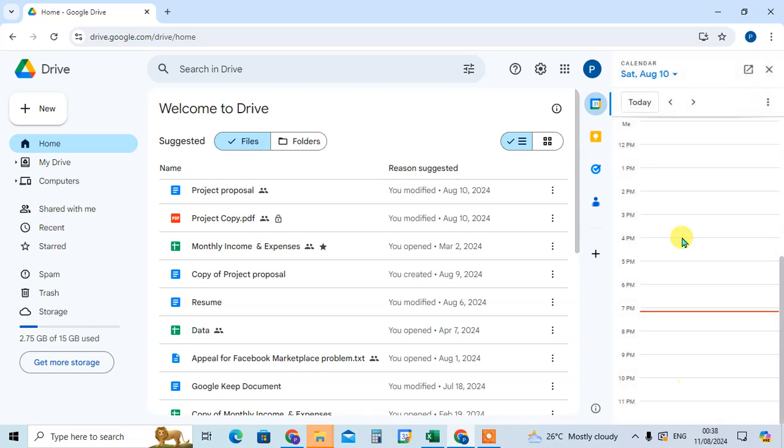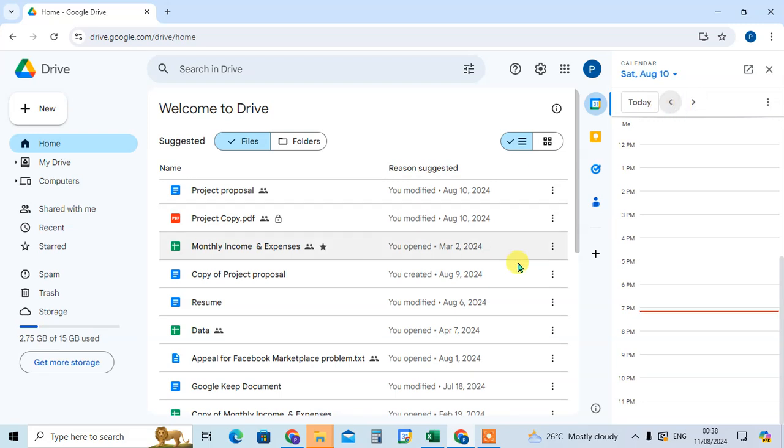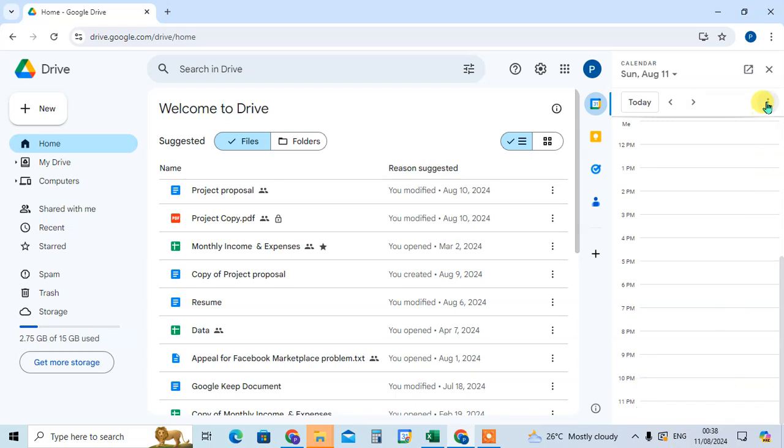You can change your day also. Just click on this arrow for next day, click on this arrow for previous. Click on this three dot and you can schedule the event and select the calendars.